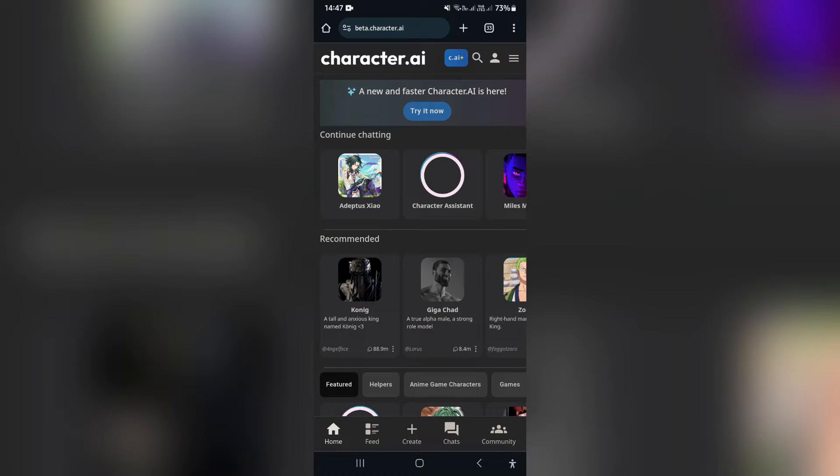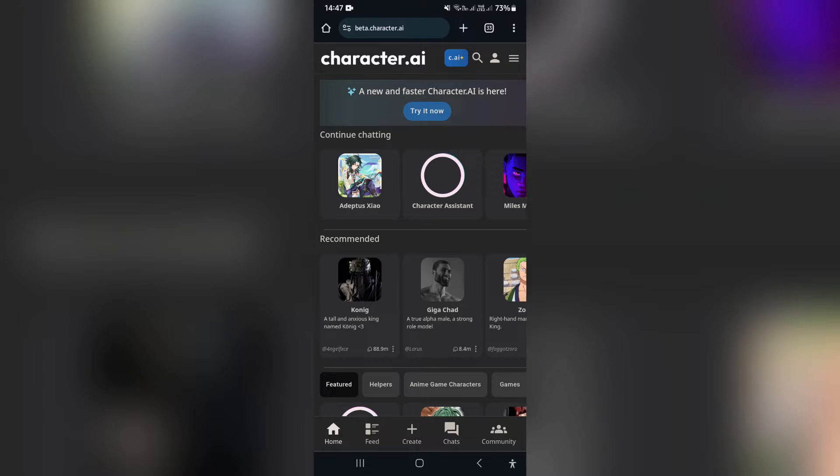Ladies and gentlemen, welcome to the channel. I'm going to show you how to make a group chat on Character AI mobile. So let us jump straight in.